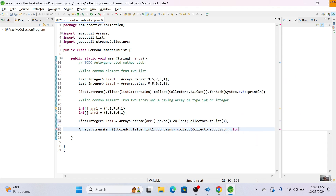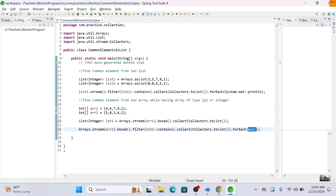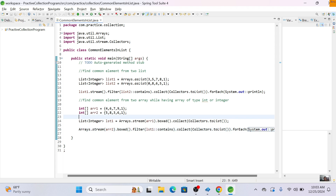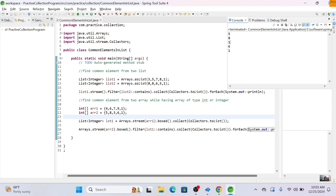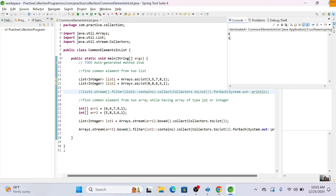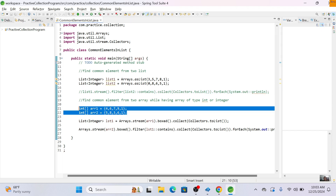We call collect to gather the results, then use forEach to print them. Earlier we saw three common elements in the lists; now with the two int arrays we have only two common elements: six and one. As you can see, only two elements are common between the two int arrays.